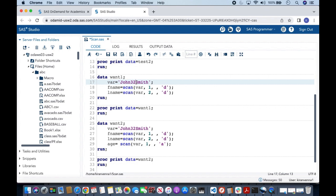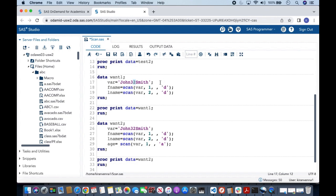In general thought process we can think of whenever we have this kind of scenario, what we can do is we can use a fourth argument and we can skip our third argument. In here I am saying scan and I am saying var, and then I want to extract the first word, and I am not giving any delimiter, but in here I am saying d.